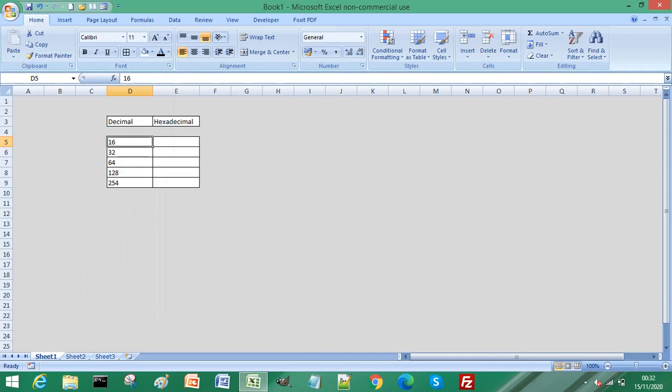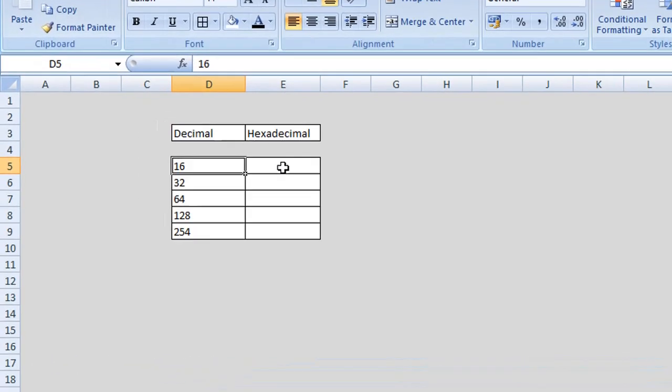We will begin by using the decimal to hexadecimal formula and this might be useful for you if you are involved in engineering or software.